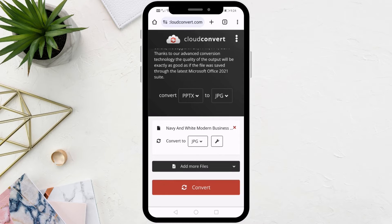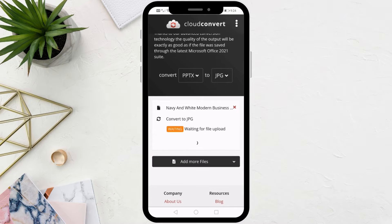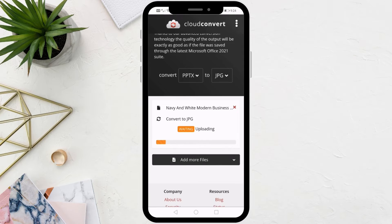After that, click on Convert. Now wait a few seconds and all slides will be converted into images.